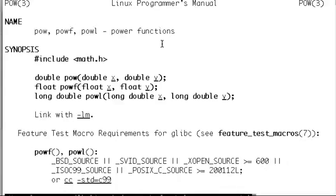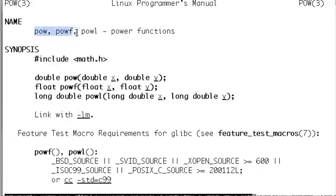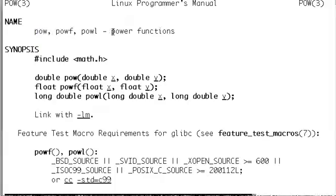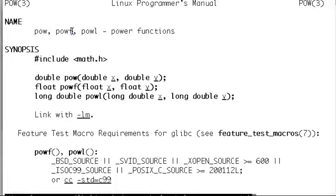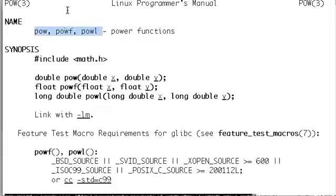The system shows us the manual, the Linux Programmer's Manual, about the function pow. It shows three other functions that are kind of cousins or grouped together: one is powl, the other one is powf, and pow. You always have these kinds of functions that do similar things and they are grouped under the same manual.